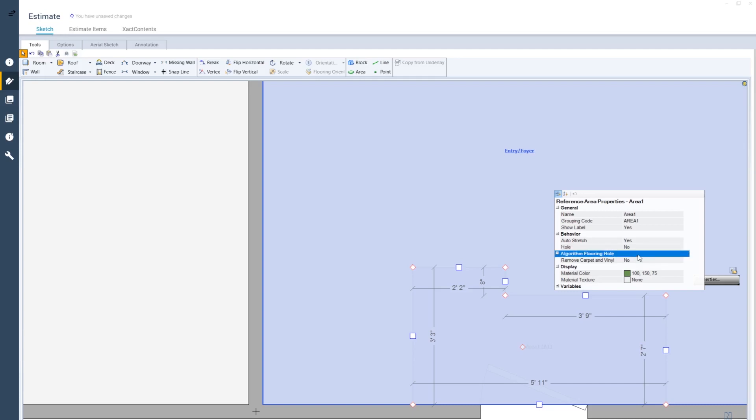In Properties, use the Algorithm Flooring Hole option to account for holes in flooring, such as cabinets, tubs, and toilets. Unlike the Hole field, this option only deducts for carpet and vinyl flooring and does not count that area as an actual hole.